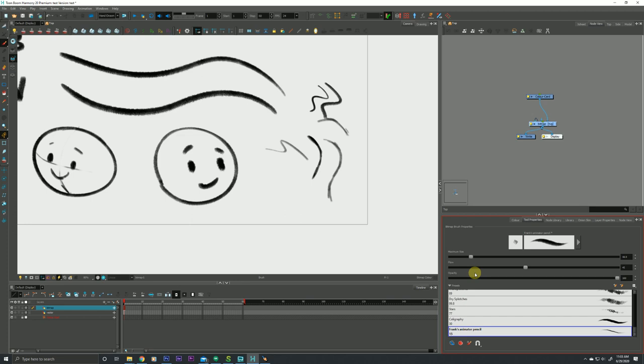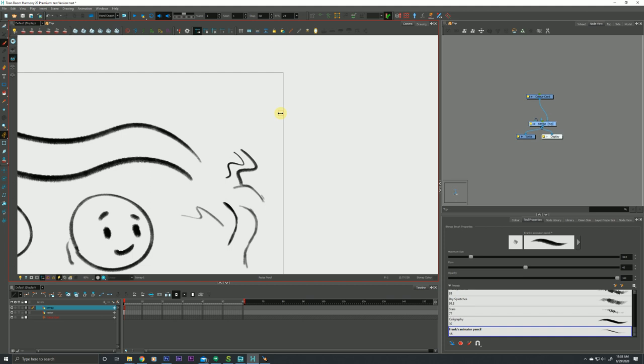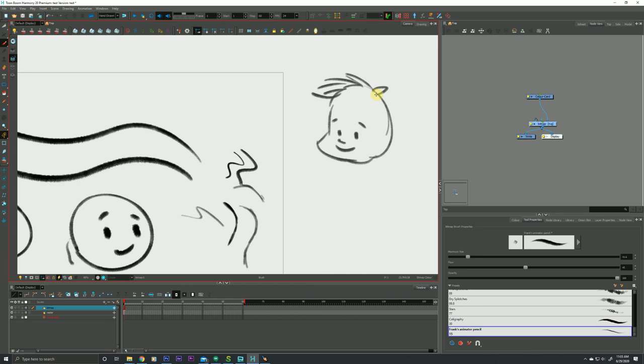This can give you a little more painterly approach to making a sketch. I could really quickly sketch in a character's face. I'm not going to belabor this for the sake of time. I'll just quickly throw in a little character's face.